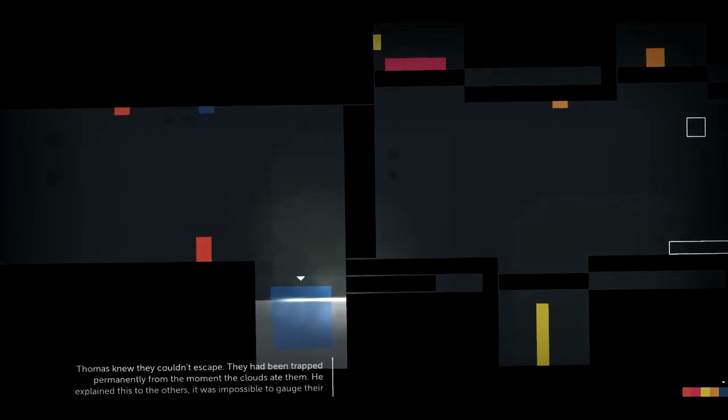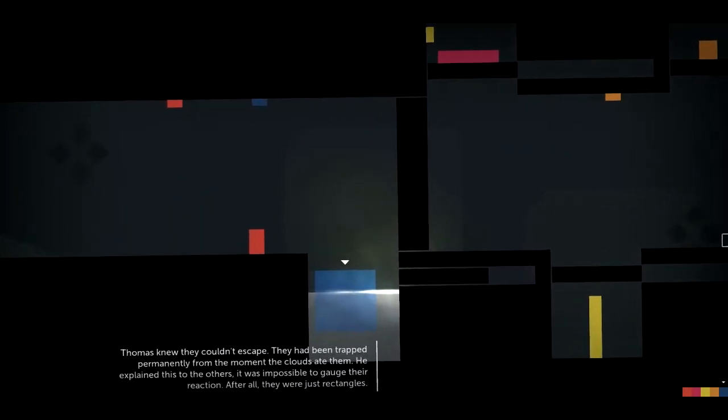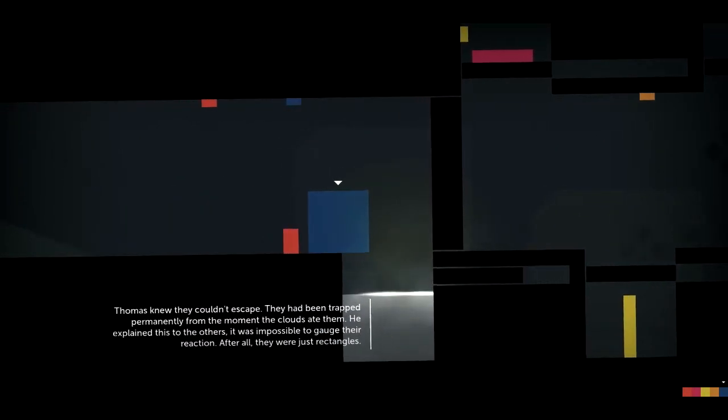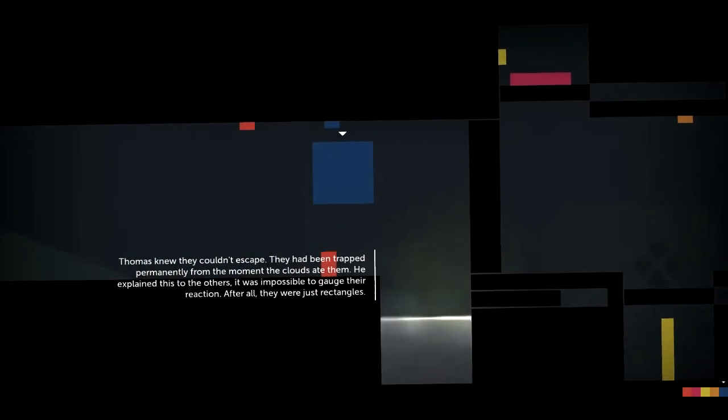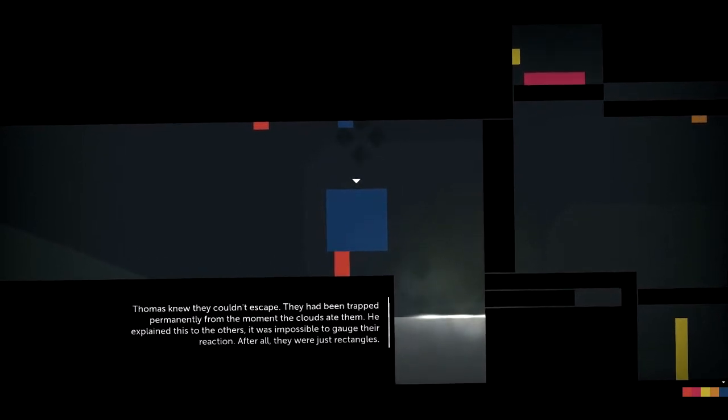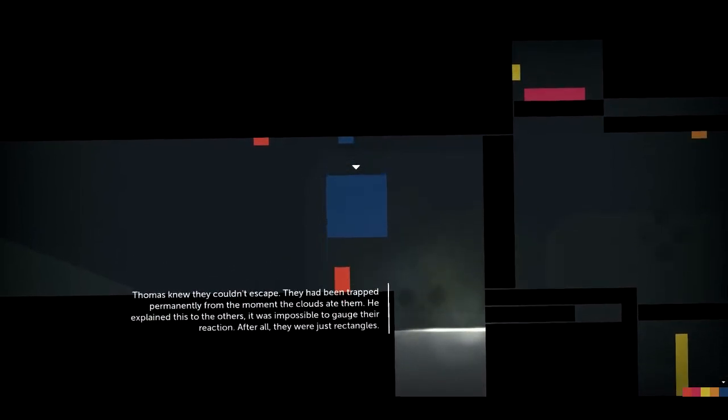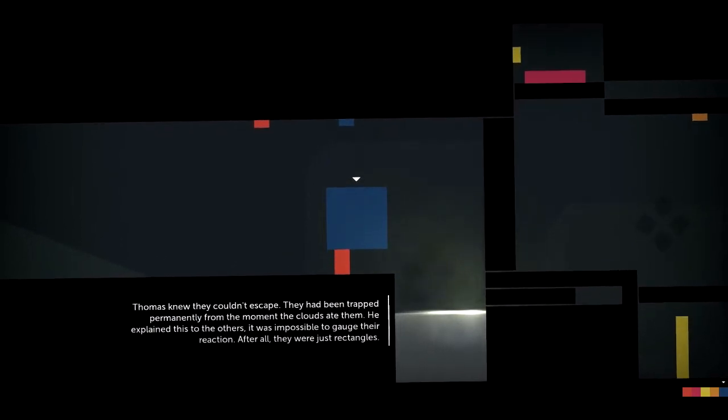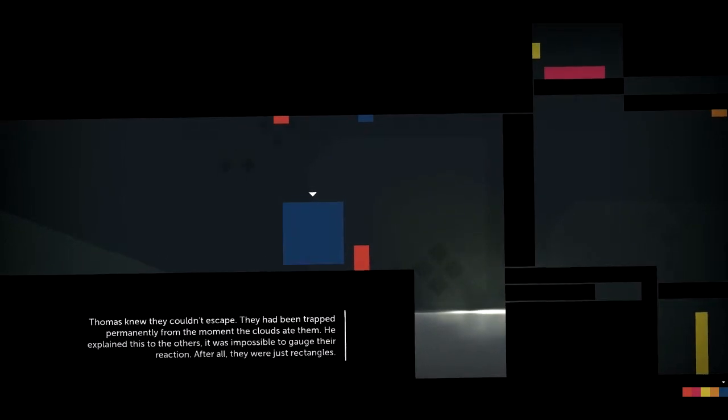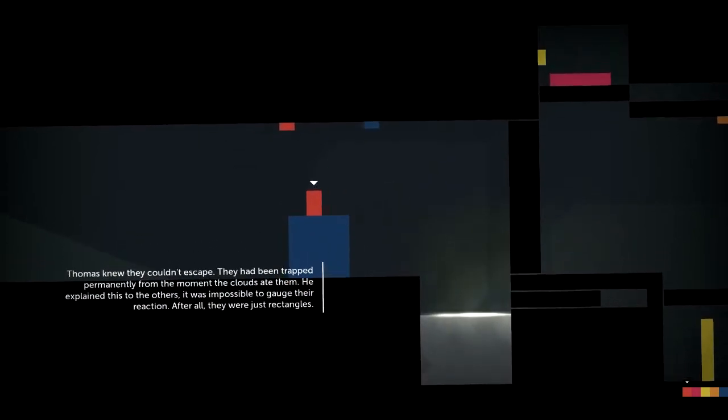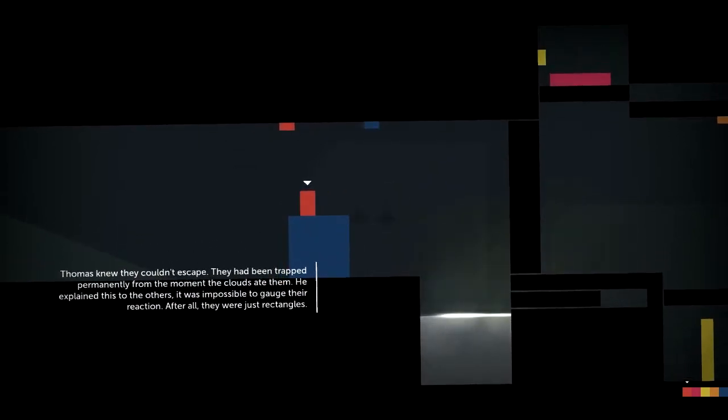Thomas knew they couldn't escape. They'd been trapped permanently from the moment the clouds ate them. He explained this to the others. It was impossible to gauge their reaction. After all, they were just rectangles.